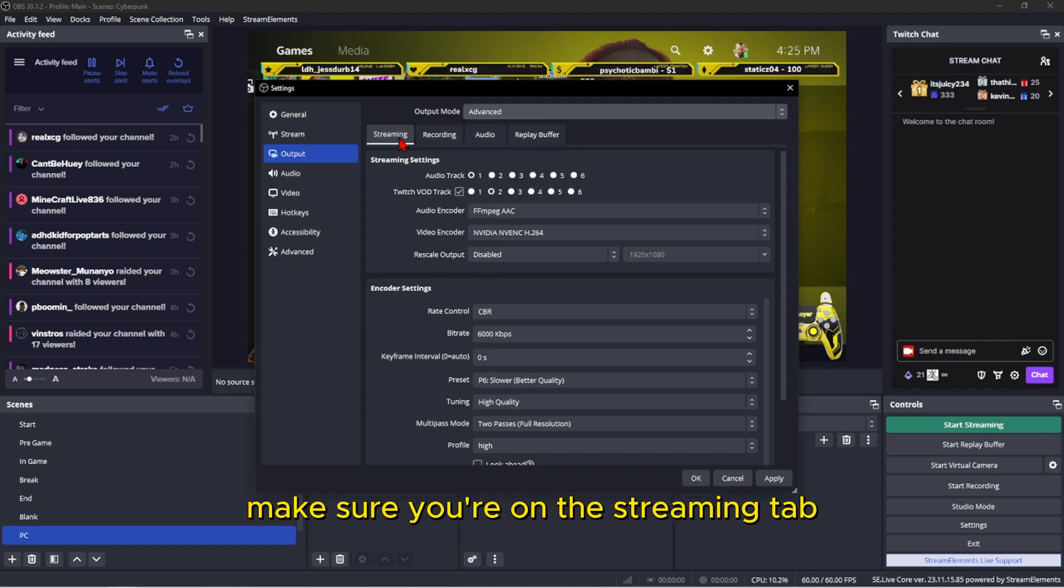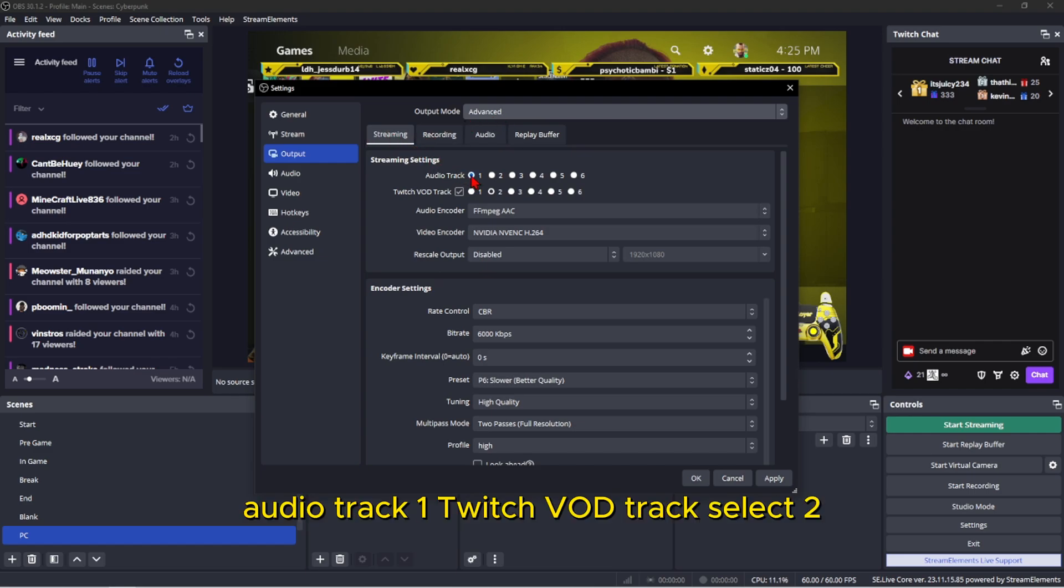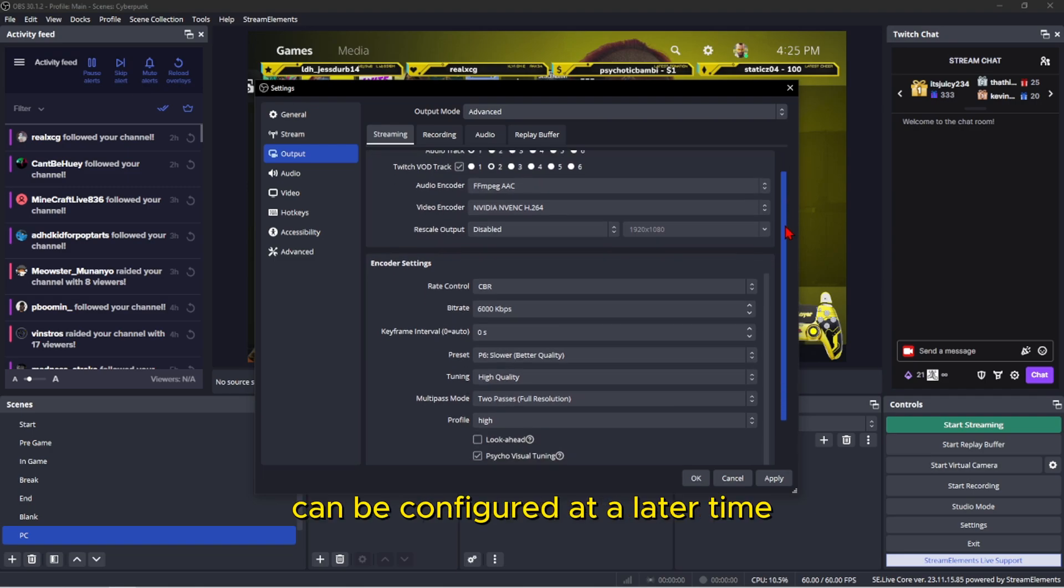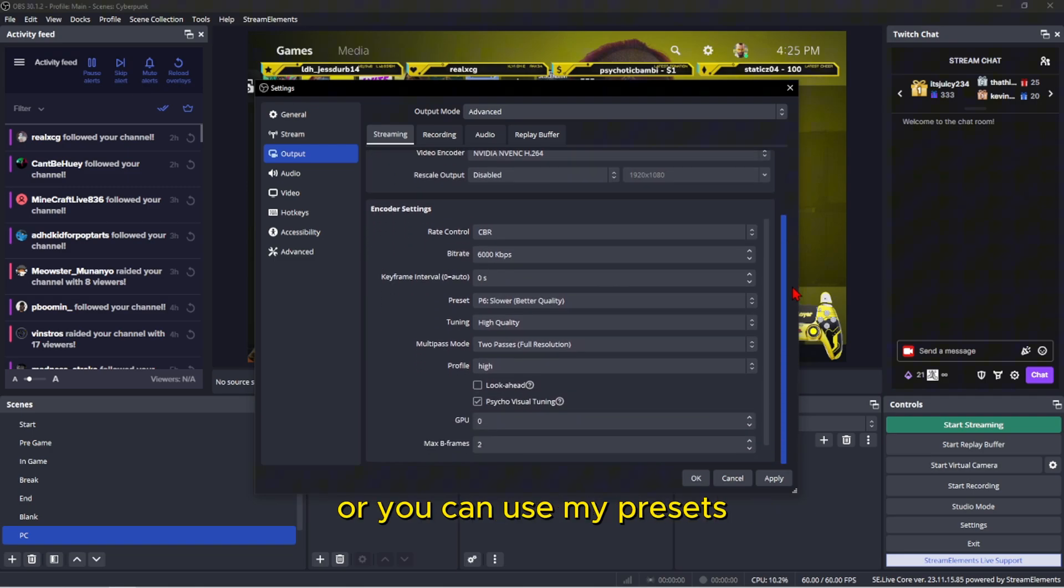If you're under advanced, make sure you're on the streaming tab, audio track one, Twitch VOD track select two. All the other settings can be configured at a later time or you can use my presets.